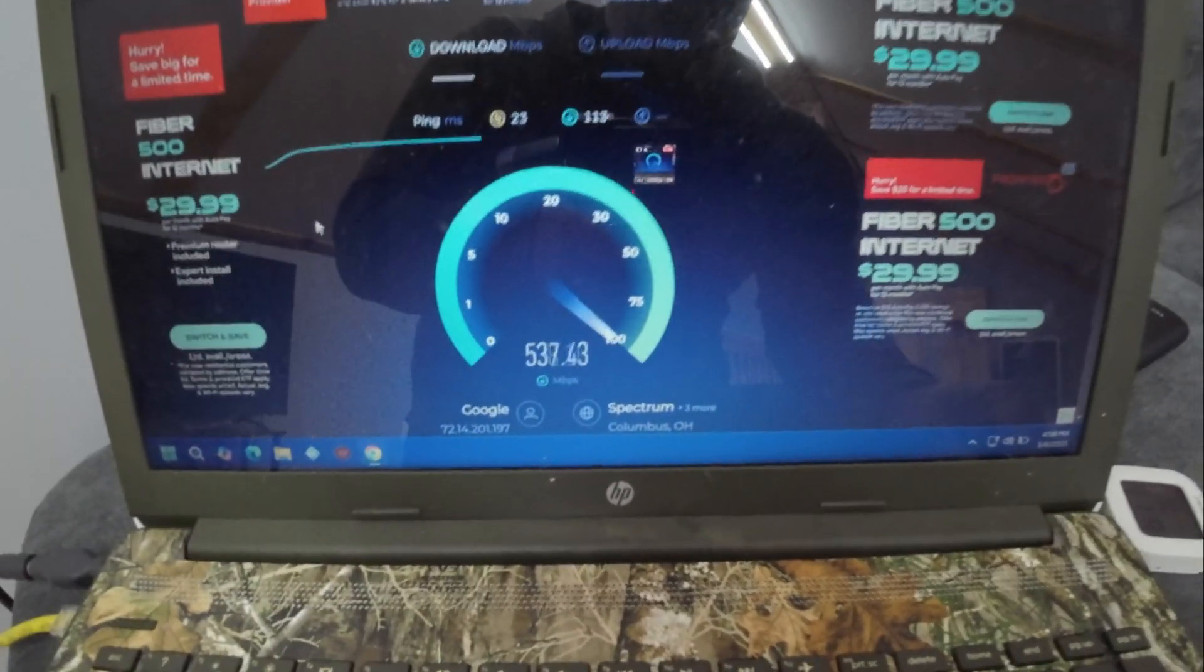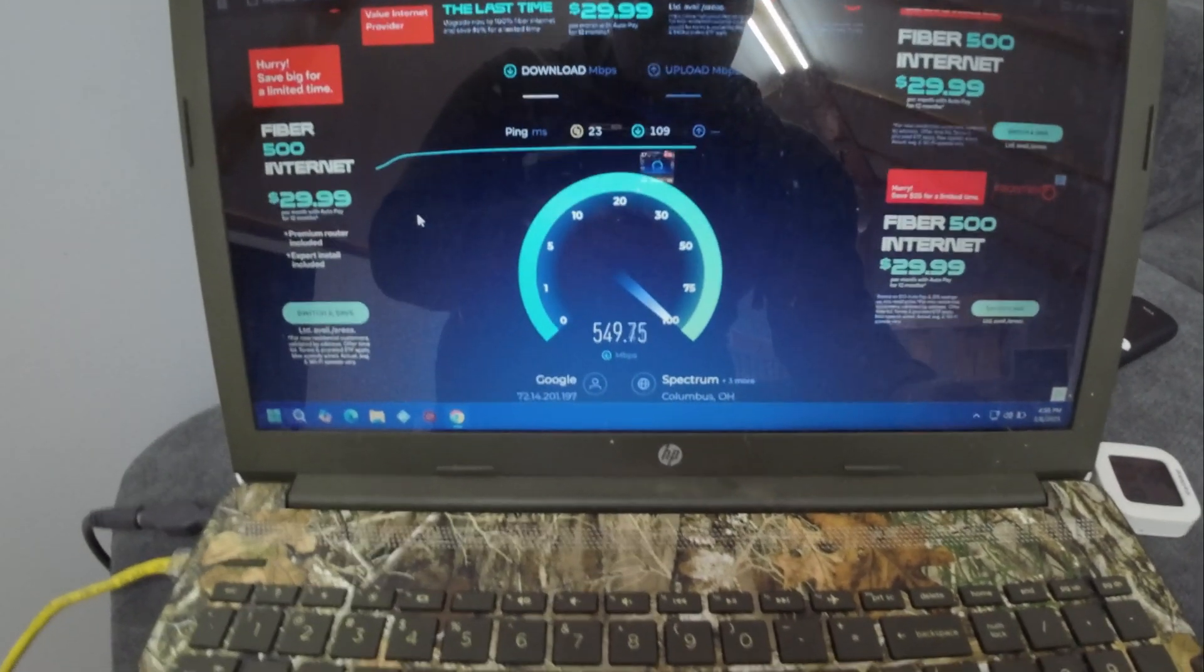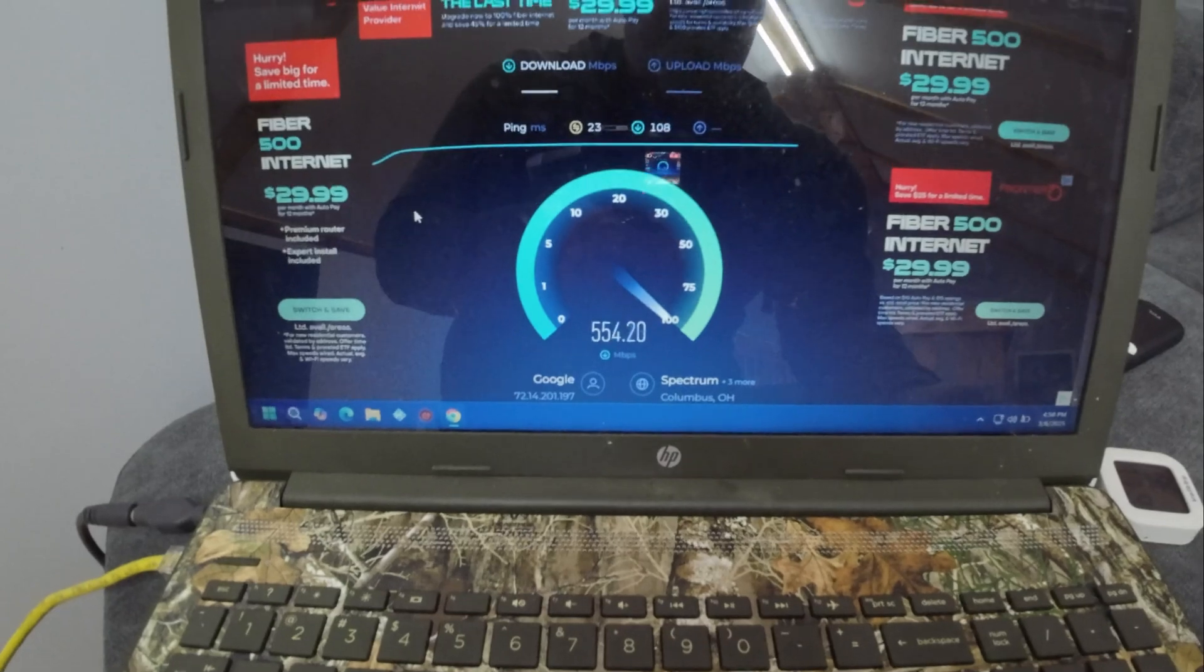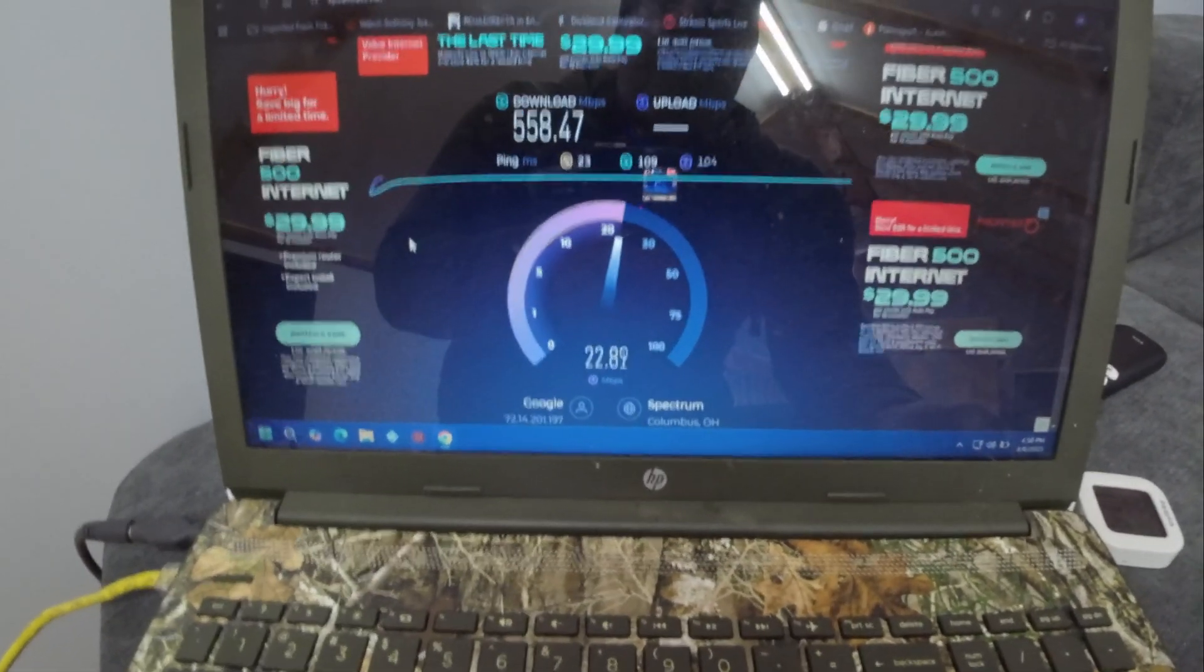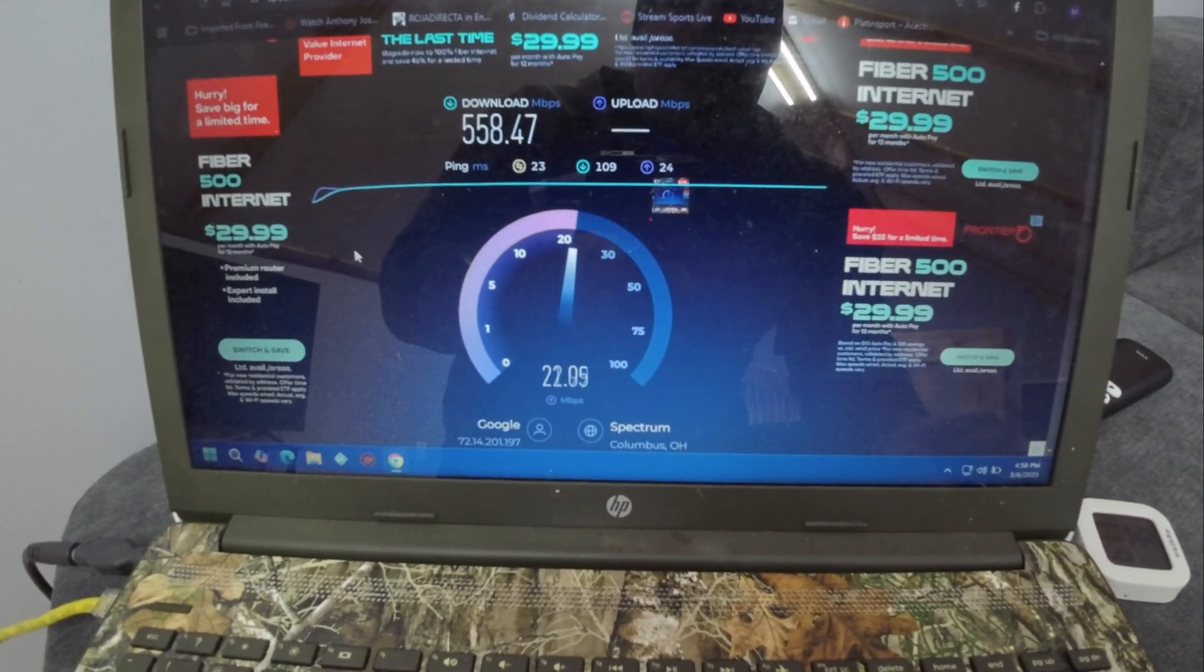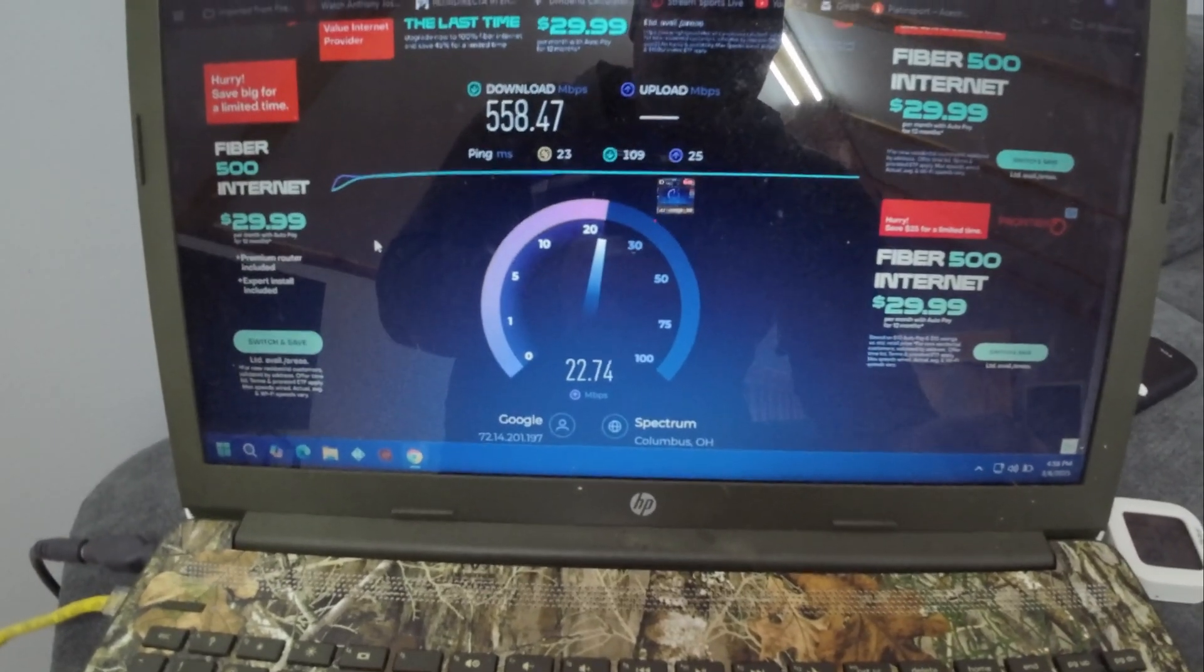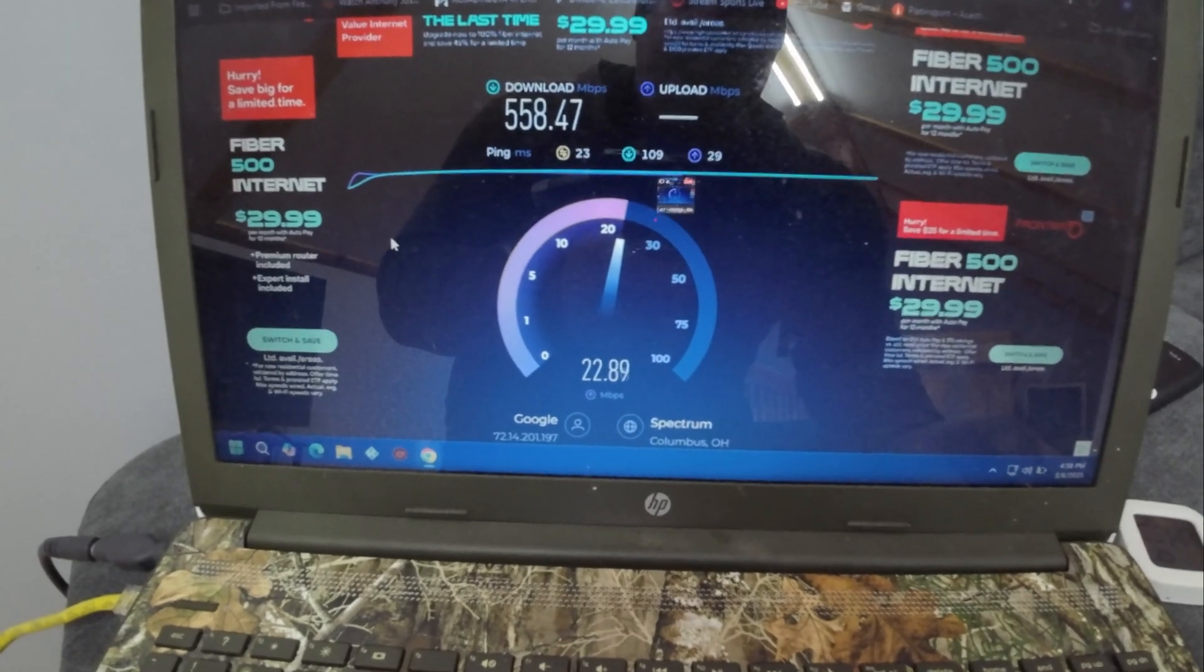So we're getting 540, 550. Alright, let's see the upload. What are we going to get? 22, 23, 22. Pretty consistent.